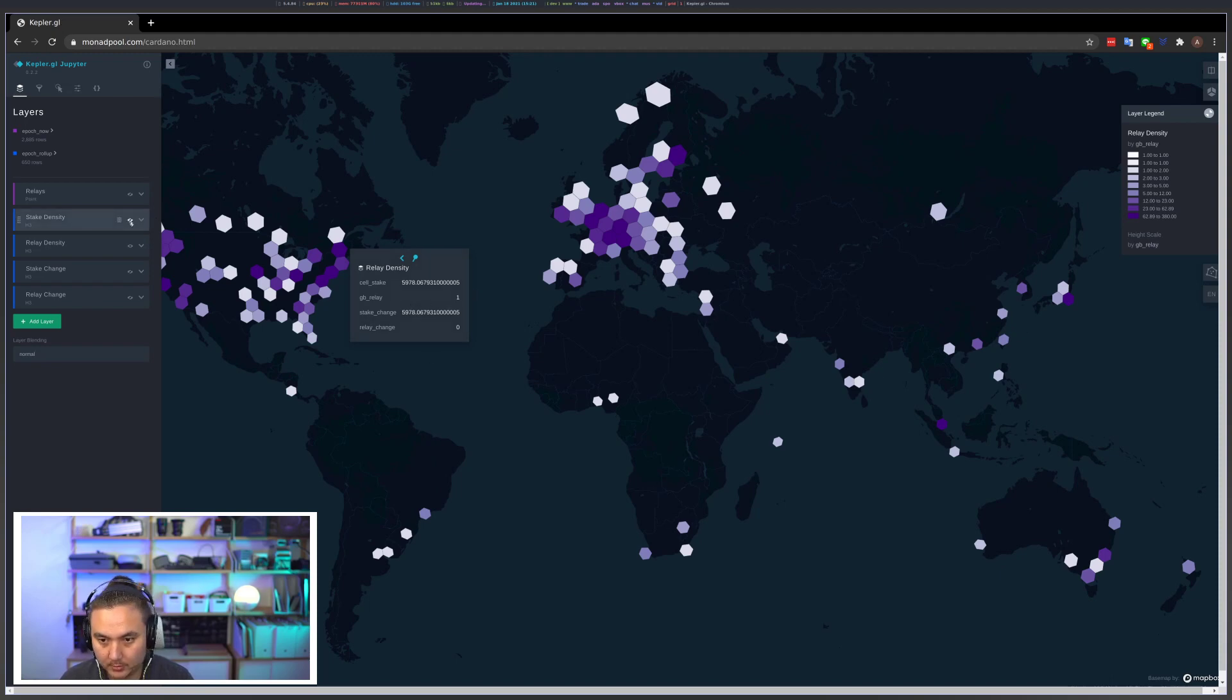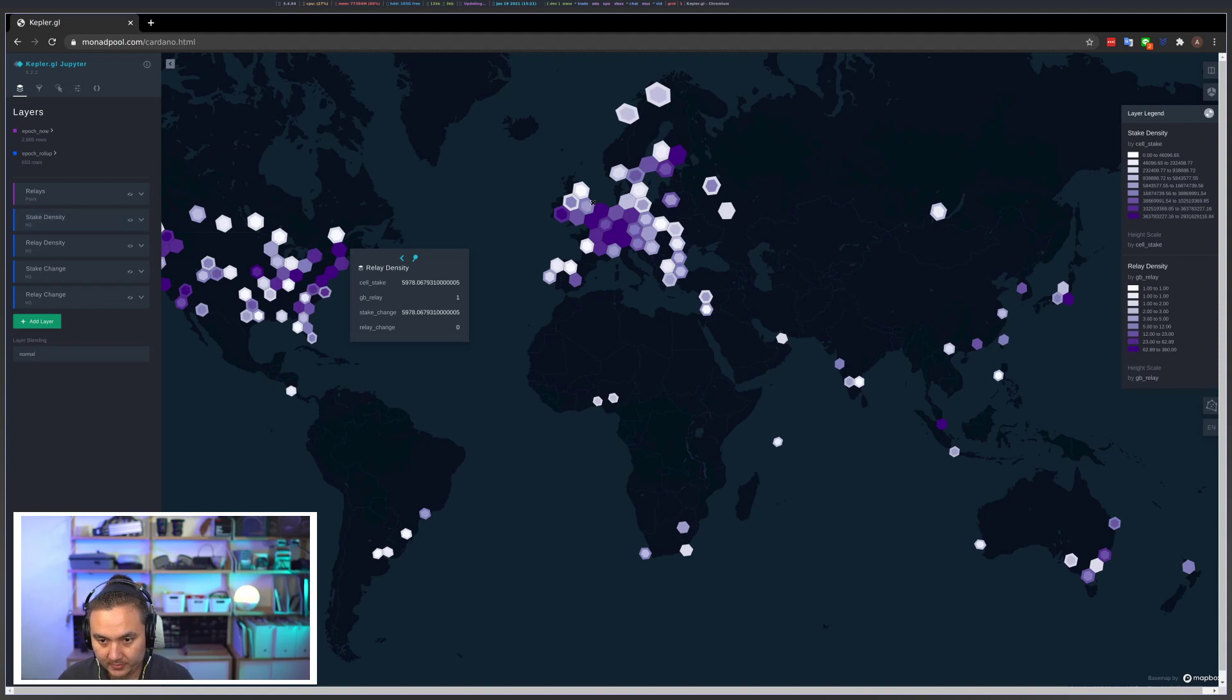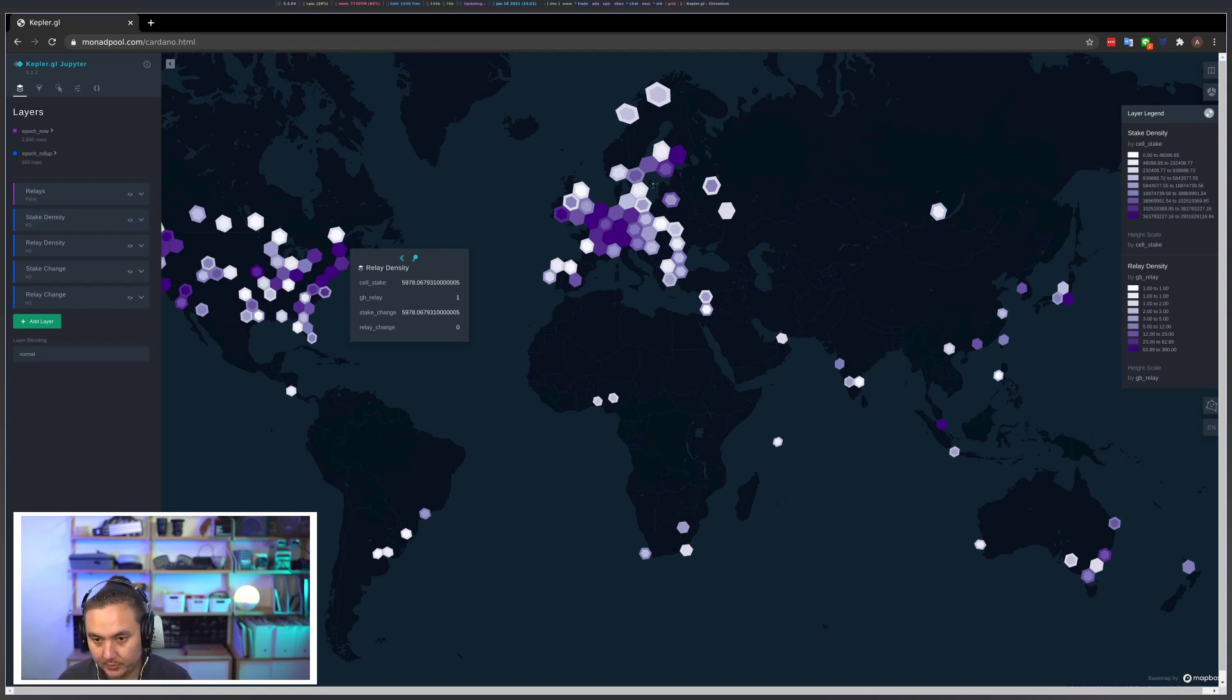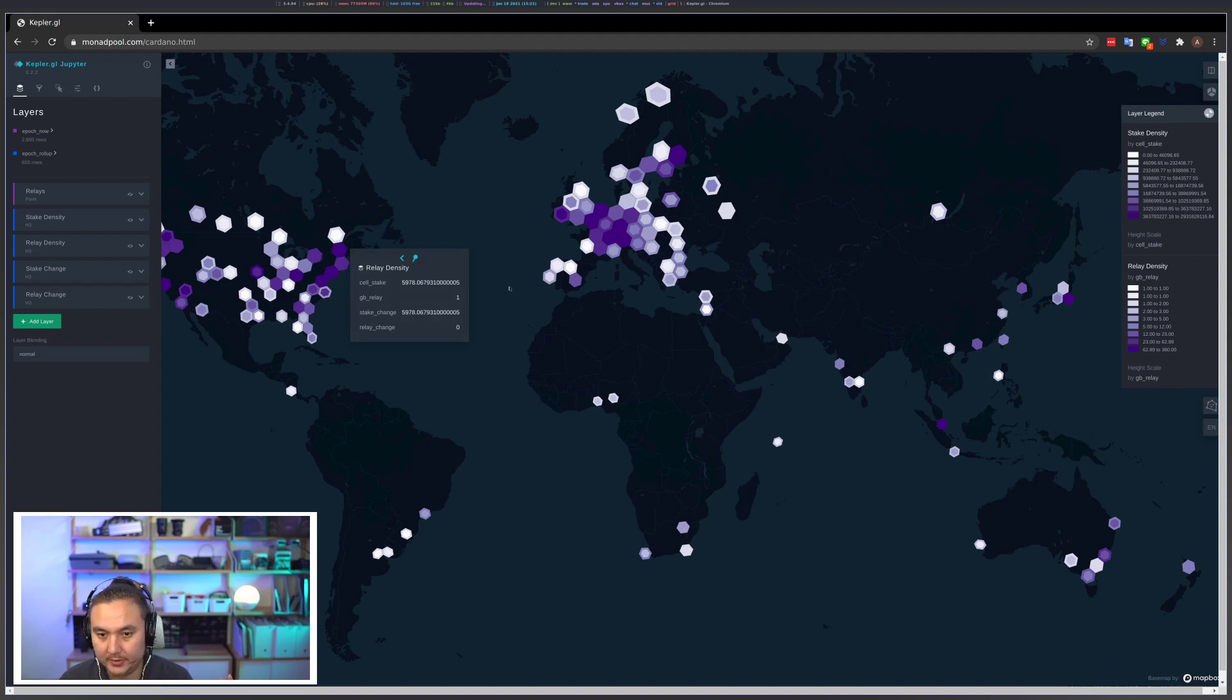And what I like to do, what I've done more recently in the update, is shrink the stake cell region to be slightly less than the actual region it's covering. So what this allows you to do is in one visualization directly compare the number of relays against the amount of ADA staked in each region, and that way you can see